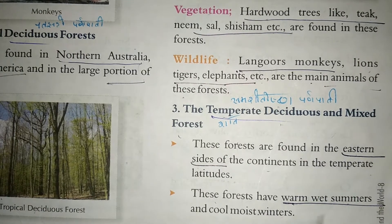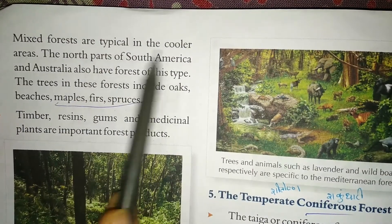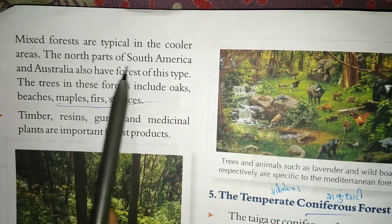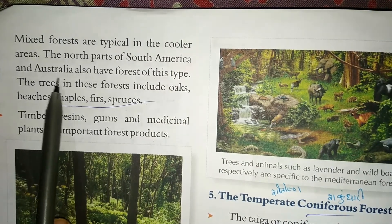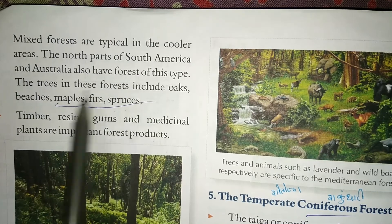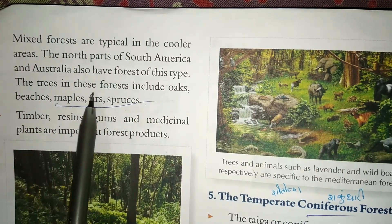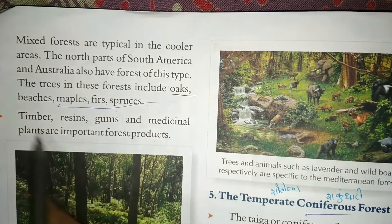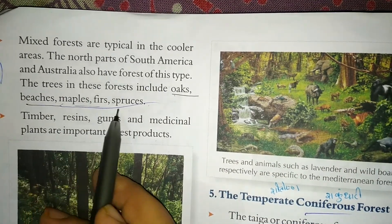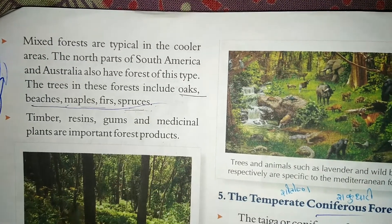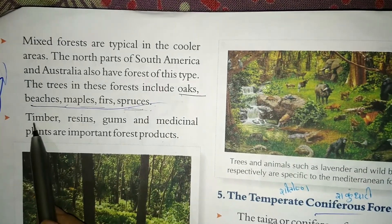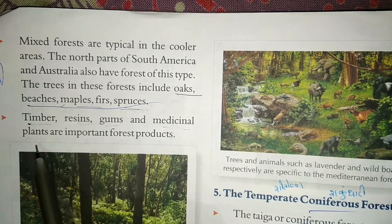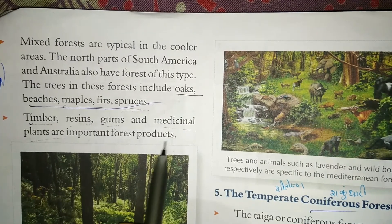Temperate mixed forests are typical of cooler areas with cool moist winters. The northern parts of South America and Australia also have forests of this type. Trees in these forests include oak, beech, maple, and fir. These forests are important for timber, resin, gums, and medicinal plants.